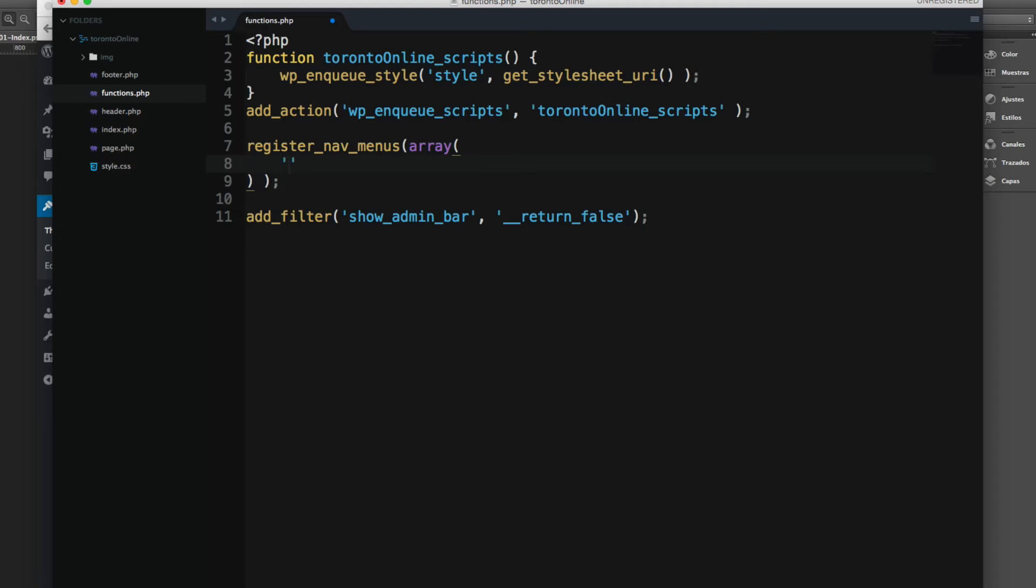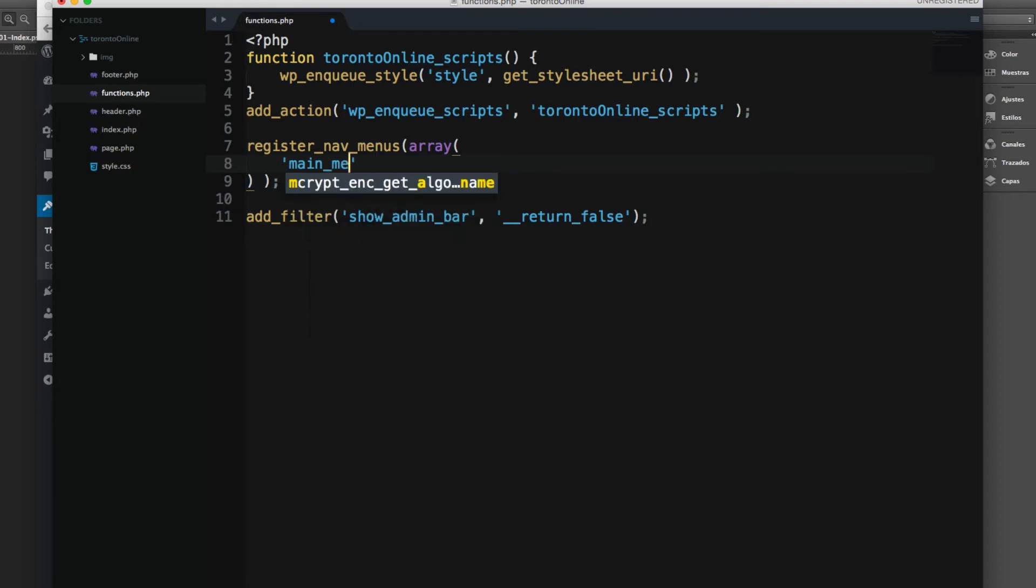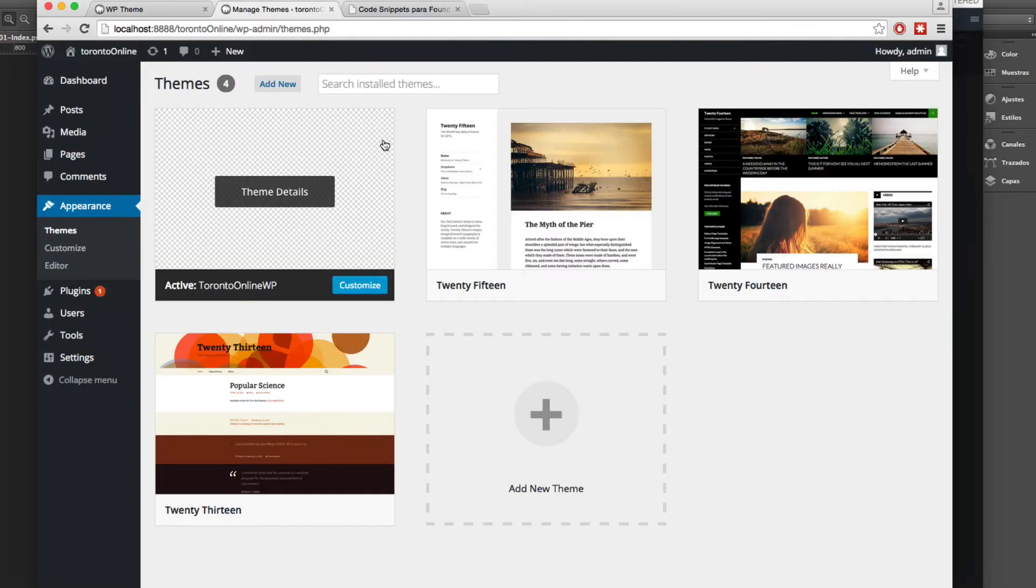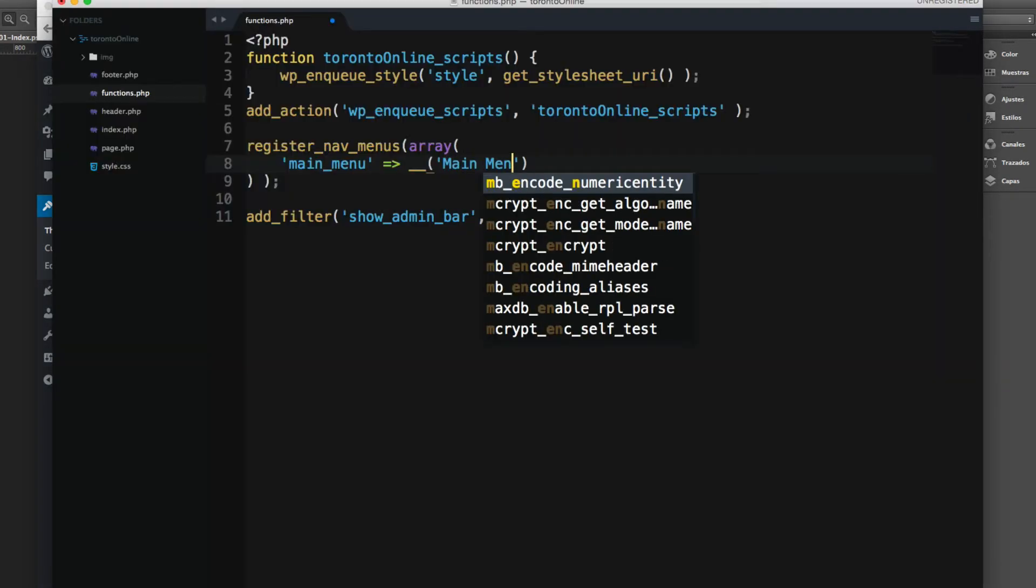So the first one is gonna be the name for the menu. We're gonna be using the matching name so you don't have to add numbers or anything like that. Let's add main menu and then we add the value and let's add the name that we can see here in the backend of WordPress and it's gonna be called main menu.